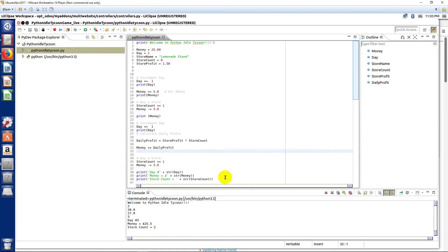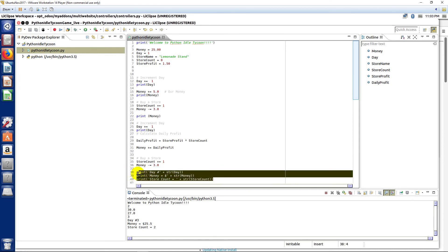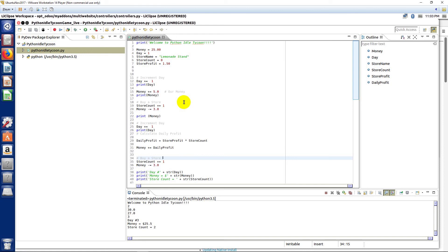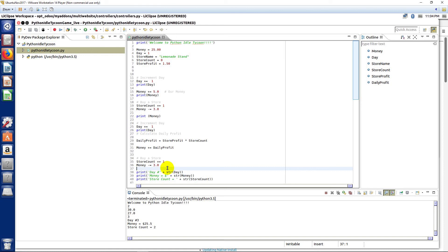Now what we'd like to do is be able to show this like after every day. So whenever there's a new day we're going to show the information about our game. In this case we're just showing three pieces of information—we're showing our store count, our money, and our day—but as we build this up it's going to get much more complex and we need a way to organize our code. So in the next lecture we're going to get introduced to some of the basic building blocks for building applications, and that's how to create functions or methods so that we can organize our code and make it easier to manage.